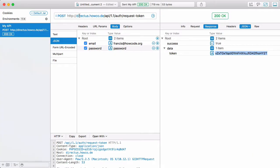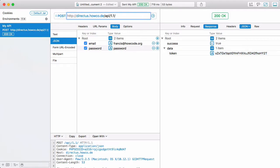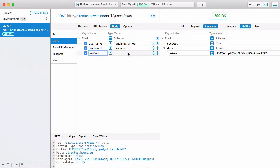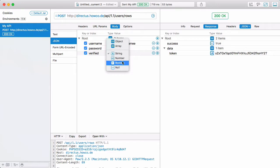We can access the API using the PHP SDK or we can use HTTP directly. I'm going to create a new user by going to API/1.1/tables/users/rows and passing a username field — the username is going to be Francis McNamee — and one more field, verified, which is going to be a boolean set to true.